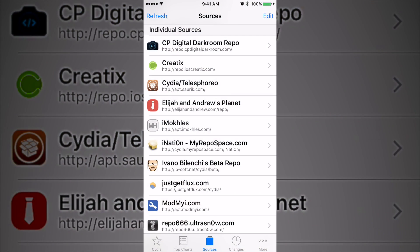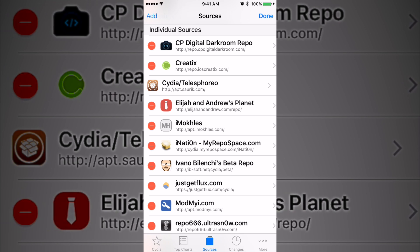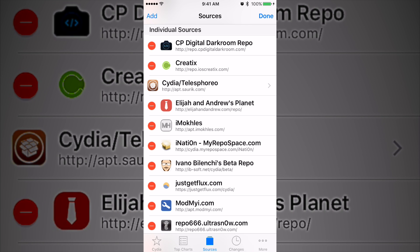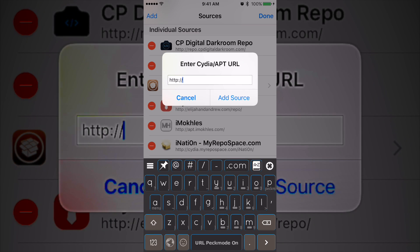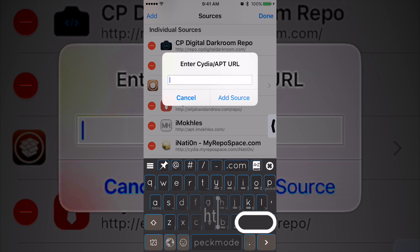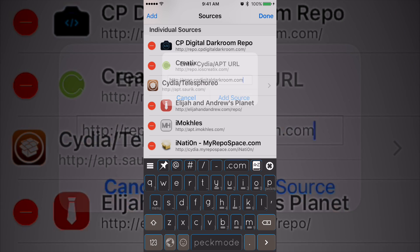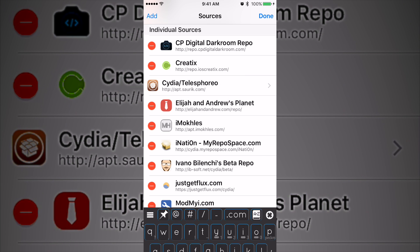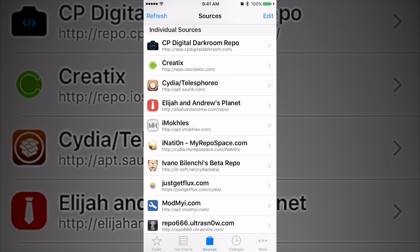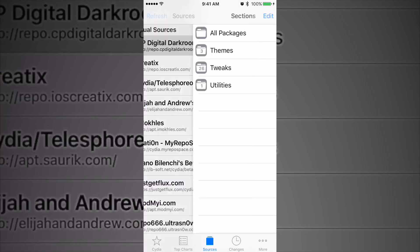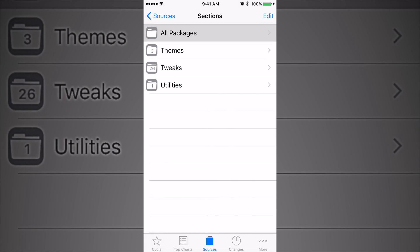is available on the developer's personal repo. The repo is called CP Digital... sorry, one sec... it goes by repo.cpdigitaldarkroom.com. Go ahead and add that source, and once you have that you can head